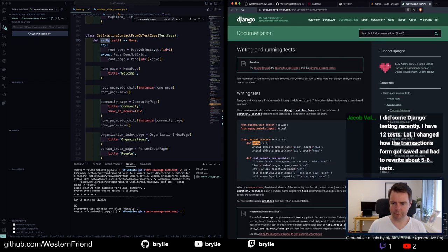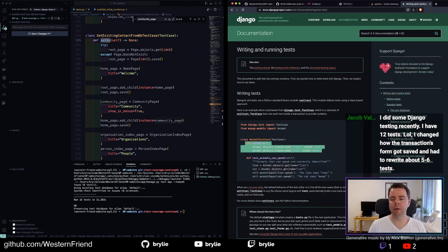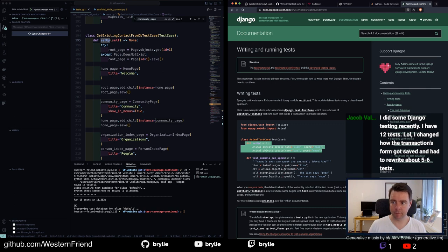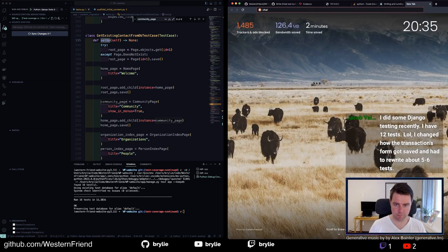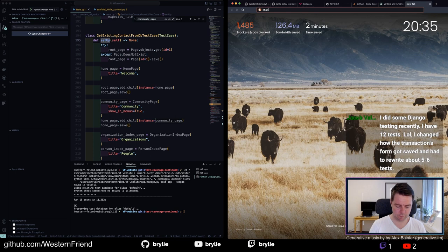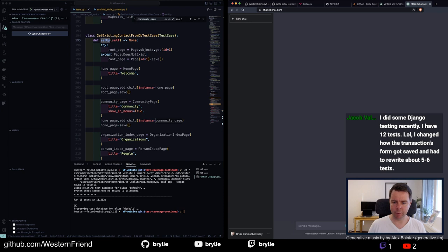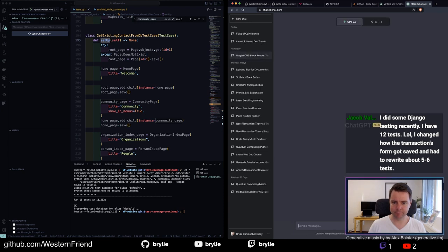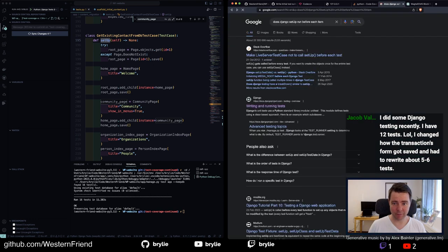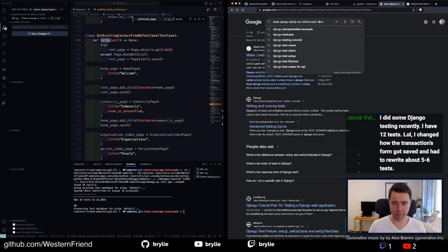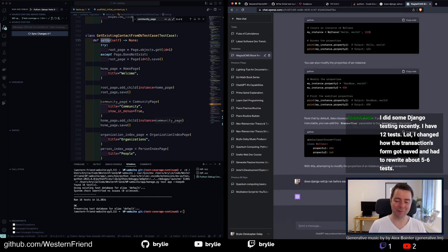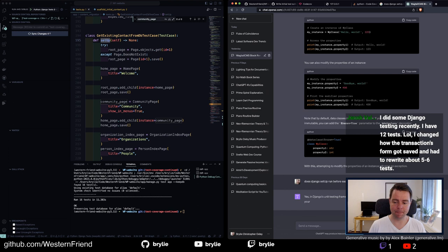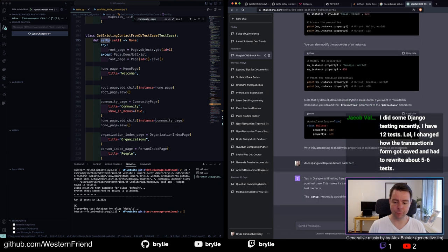Let's try that same search in my little Wagtail Django discussion here. What was my search query? I'm going to try the exact same one. Does Django setup run before each test item? That's really ambiguous. I didn't quite have a good query for Google.